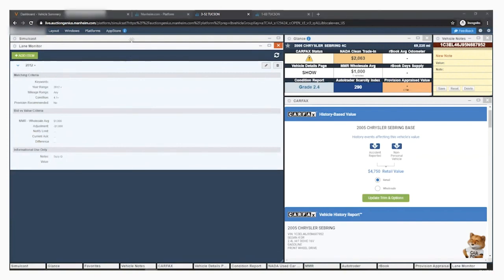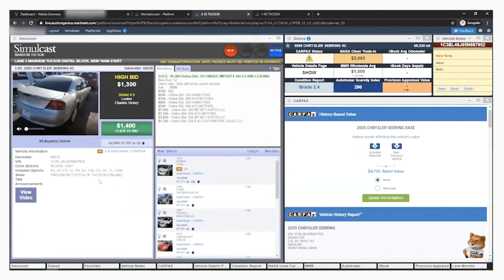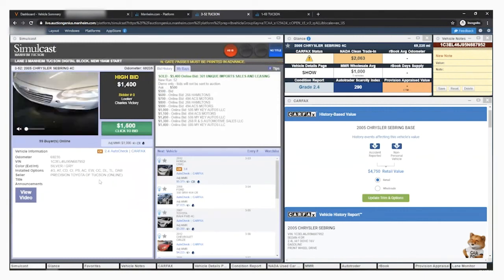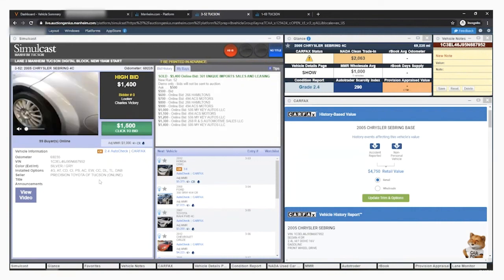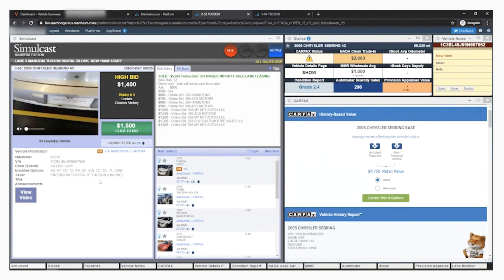As you can see, the Mannheim dashboard makes it easy to manage your simulcast sales and make informed decisions while the bidding is live by showing you all of the data for each vehicle that hits the block. If you have any questions or need assistance with navigating the simulcast platform, please reference the follow-up email from your initial meeting with your setup specialist.